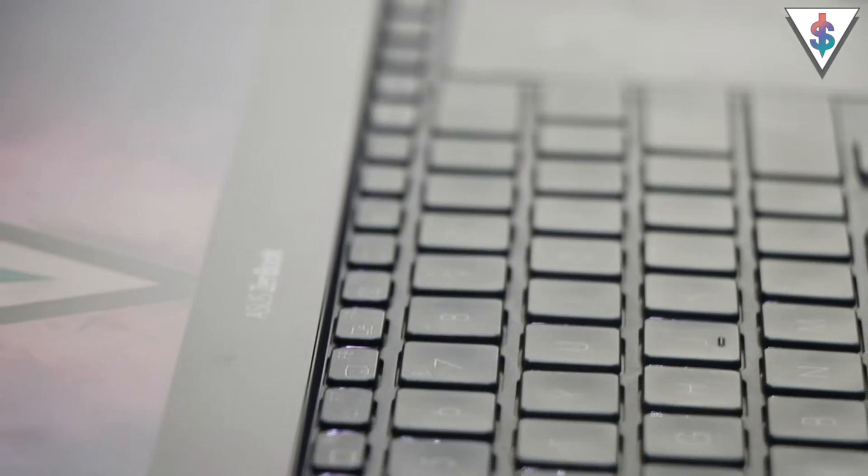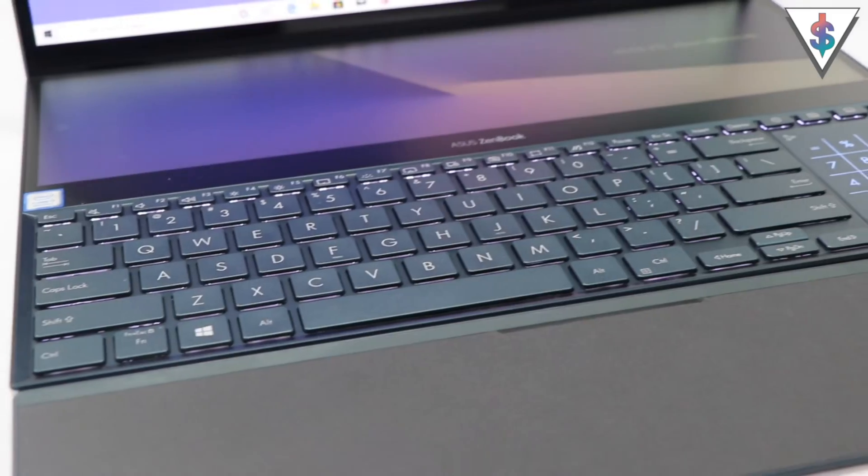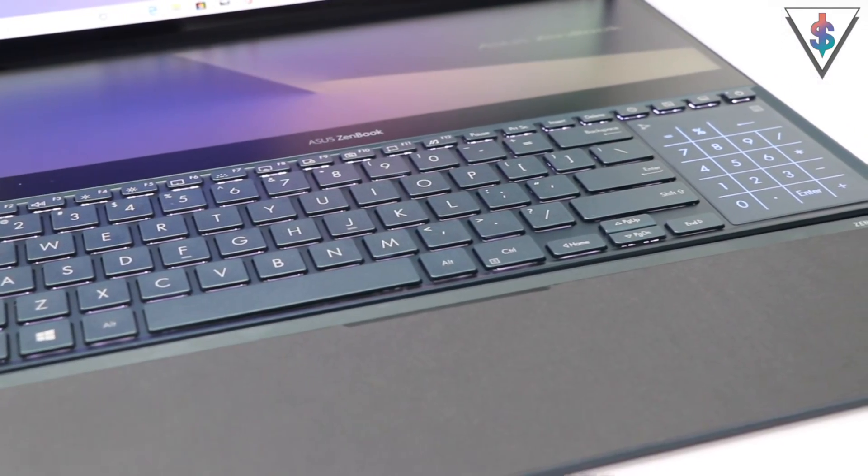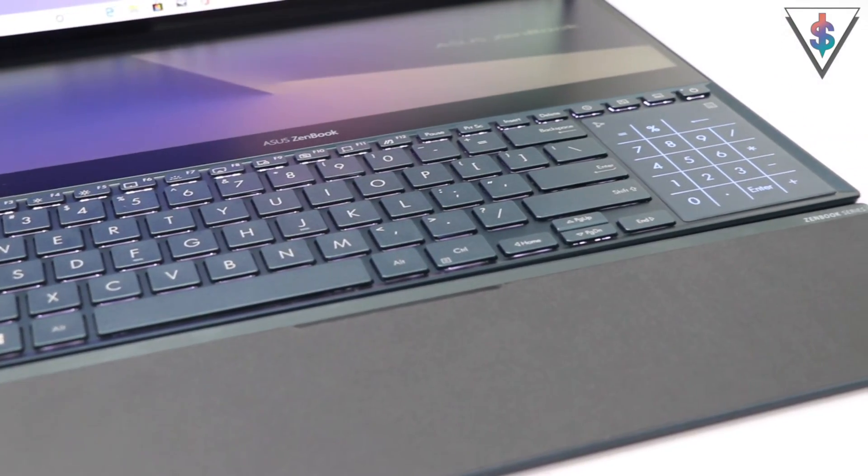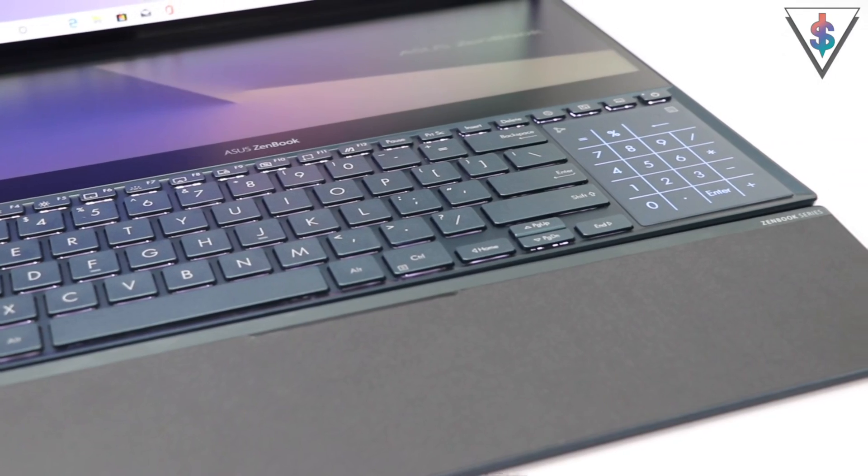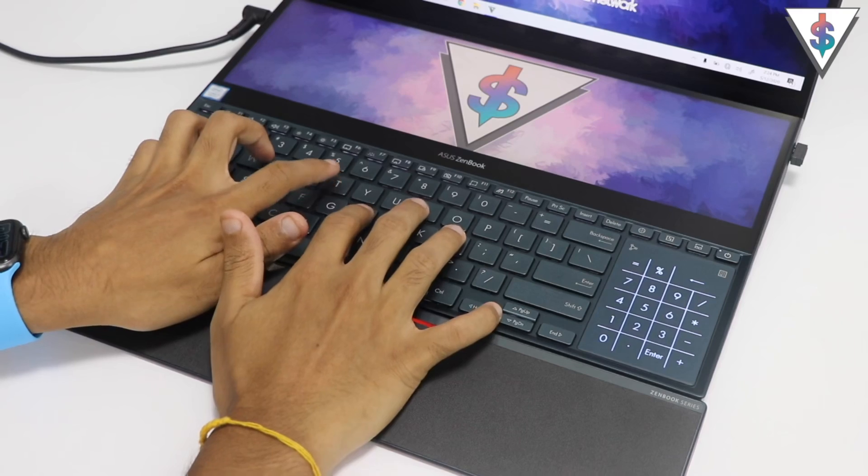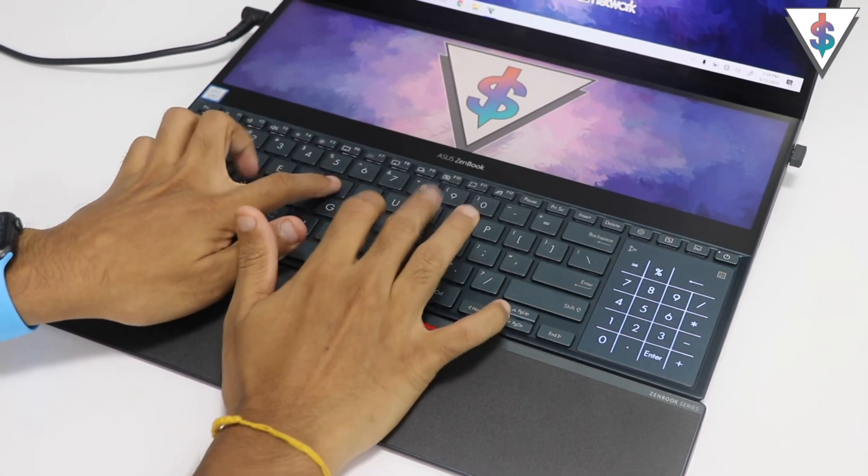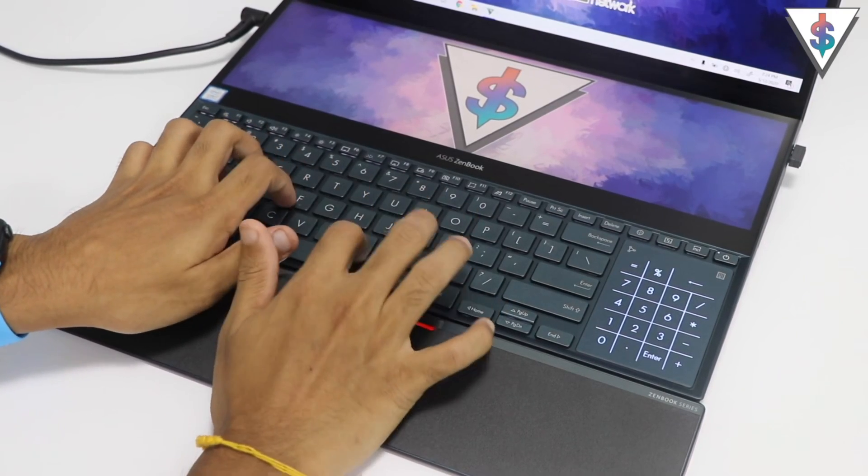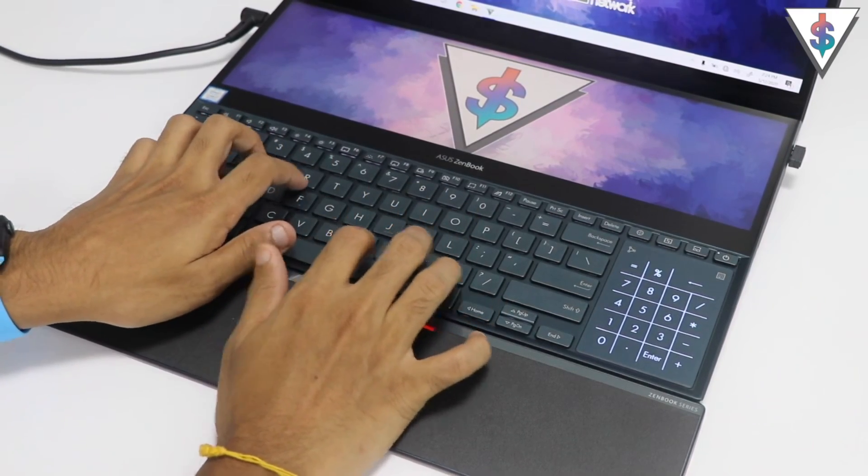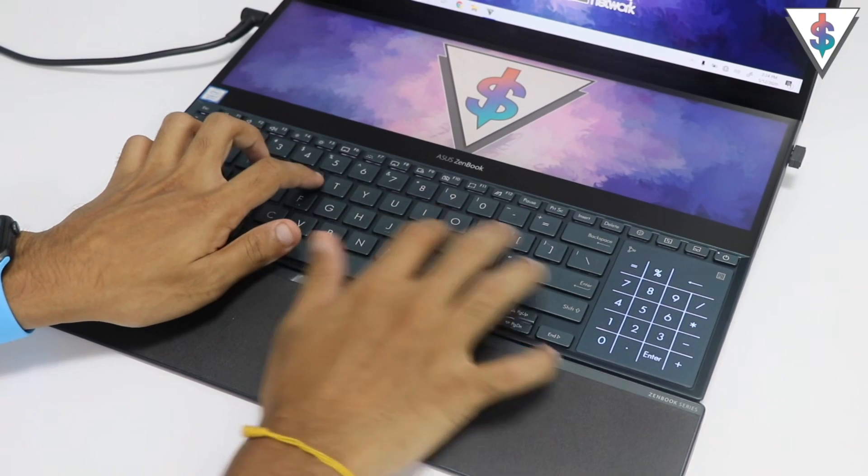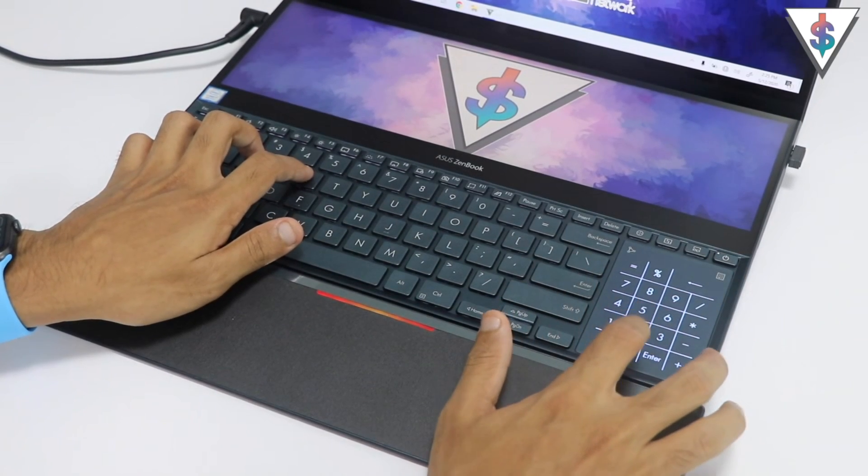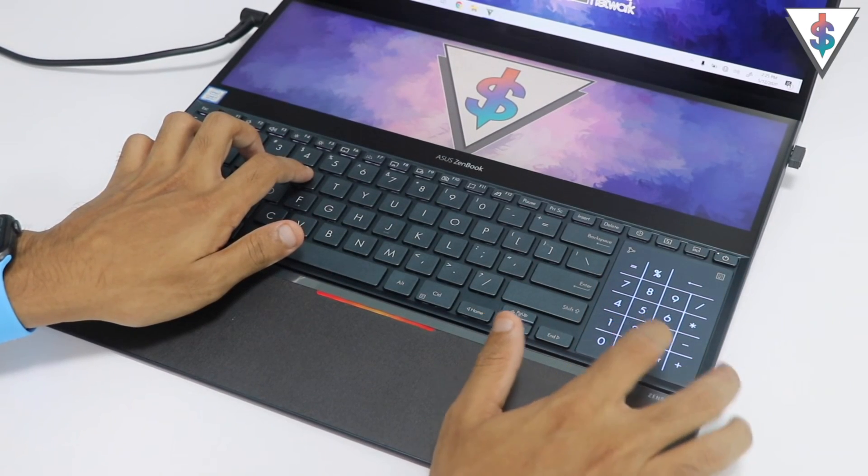The keyboard on this ZenBook Pro Duo is also quite good, especially thanks to this wrist rest that it has. So I really enjoy typing on this and I really appreciate the numeric number pad that appears on the side here on the trackpad itself.